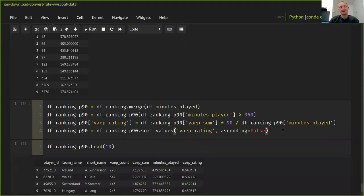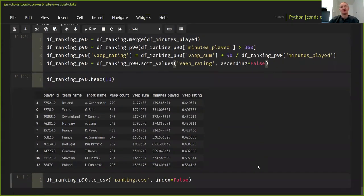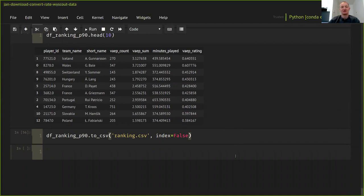We can also store this ranking to a CSV file if desired. In future tutorials we'll analyze the results in more detail. That's everything for the first tutorial. In the coming days we'll release more video tutorials covering feature generation, model learning, and model analysis in greater depth. Have fun exploring the notebook. If you have any questions, remarks, or suggestions, please feel free to get in touch.